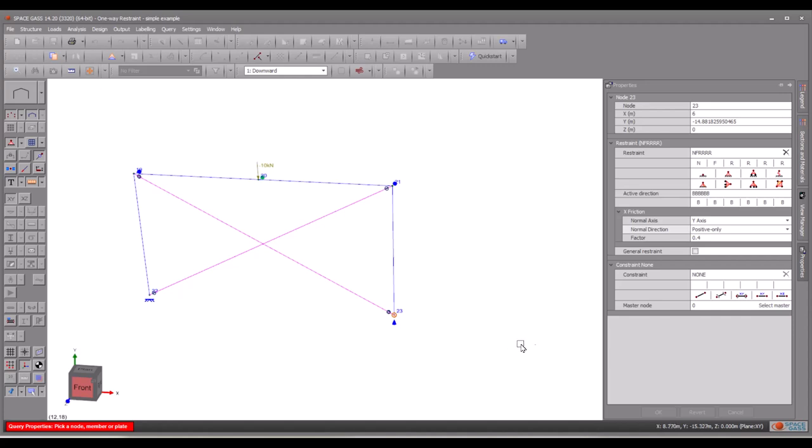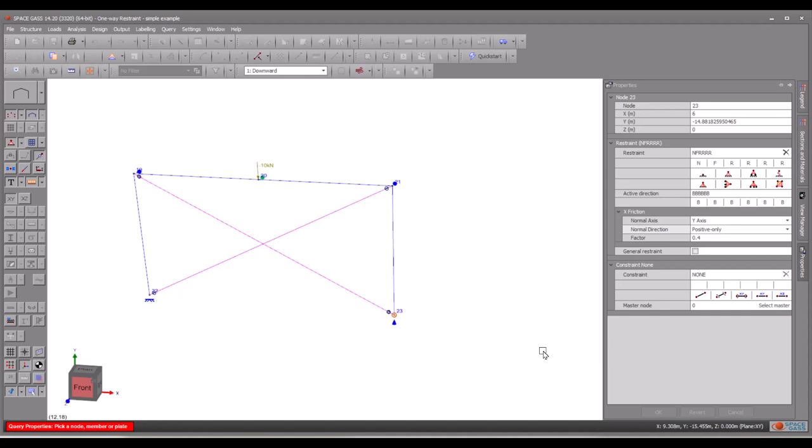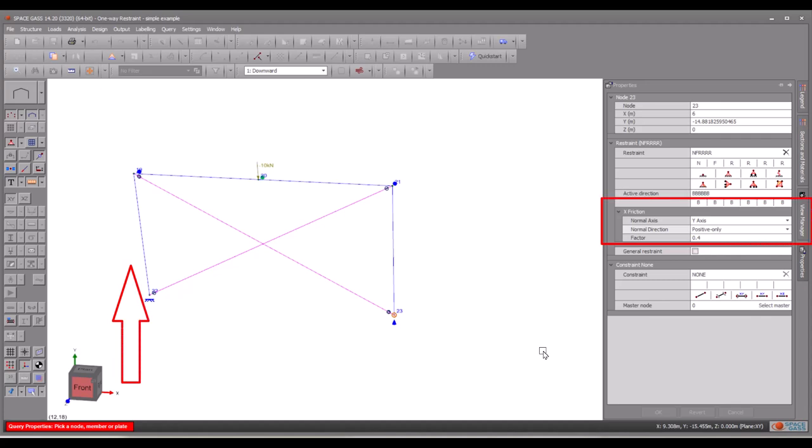Firstly, we need to assign a fixed type support along the y-axis translation by using the character F for the y-axis translation degree of freedom. Next, we assign the character N, which informs the program that this is a friction restraint type for the x-axis translation. We must also specify the normal axis to the plane on which the column base slides. In this case, the column slides on the x-z plane, so the normal direction is along the y-axis.